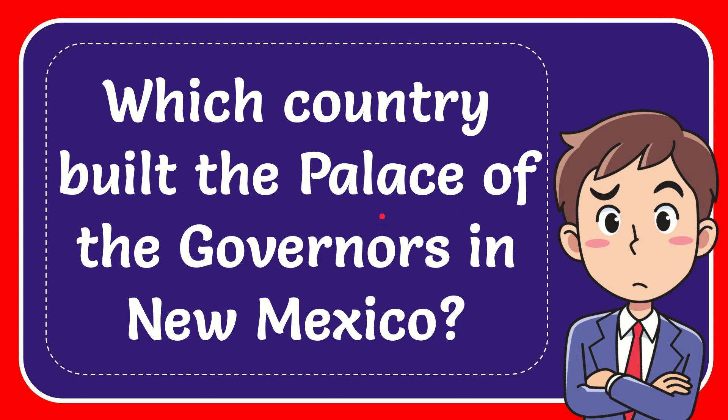In this video I'm going to give you the answer for this question. The question is which country built the Palace of the Governors in New Mexico?